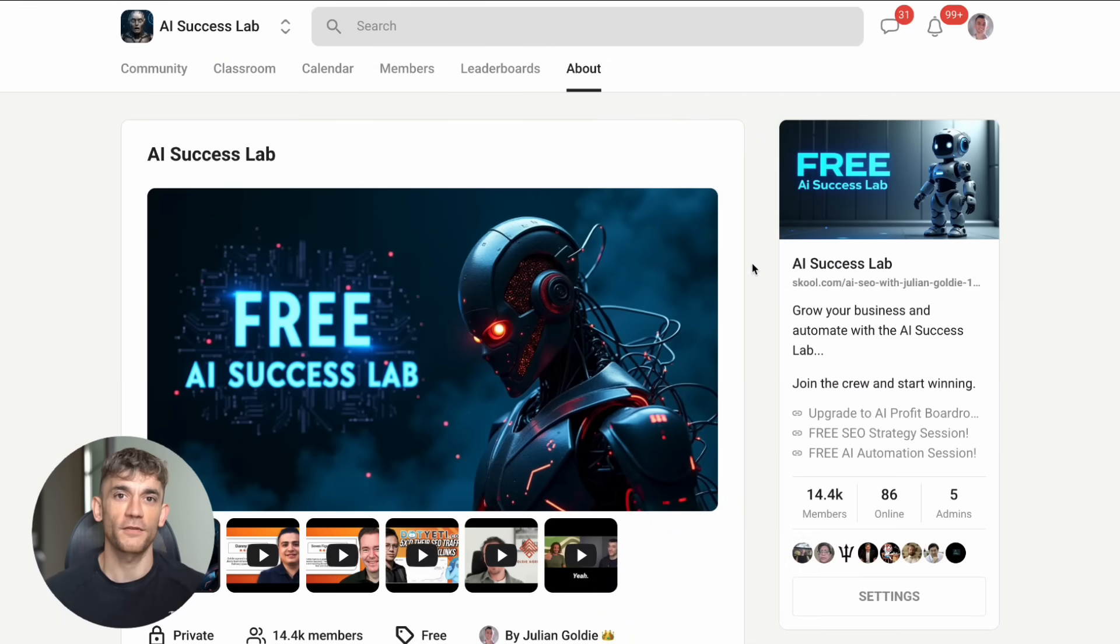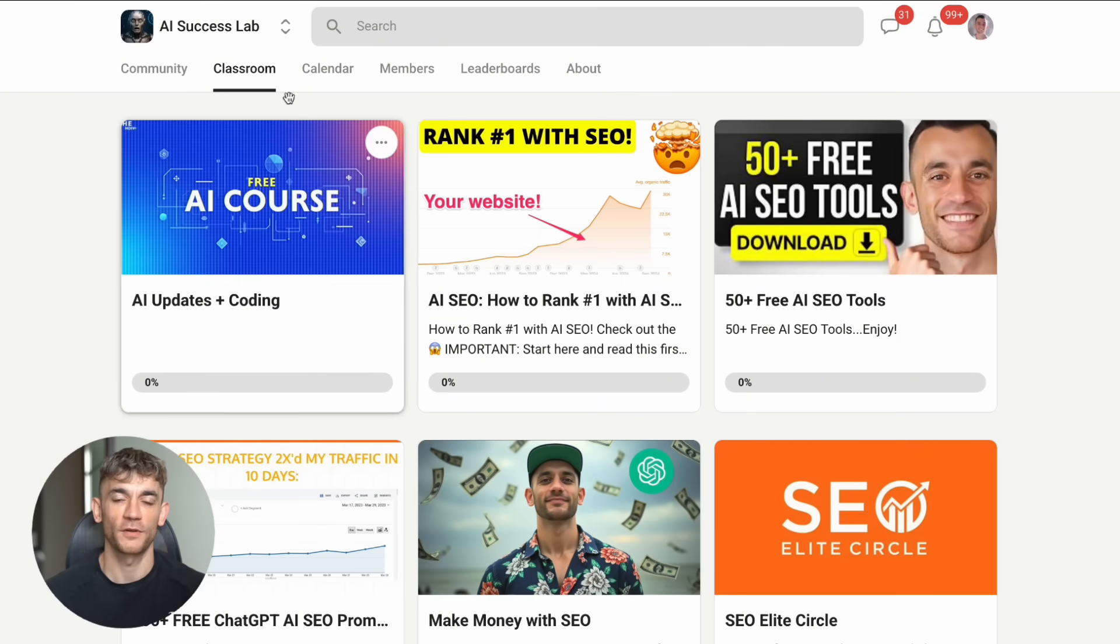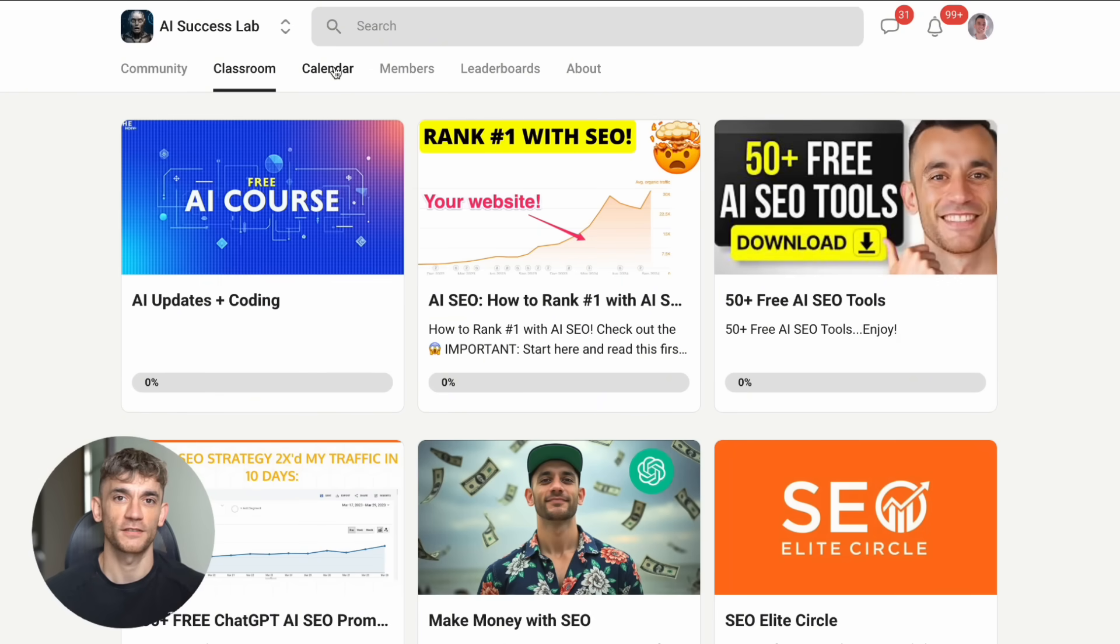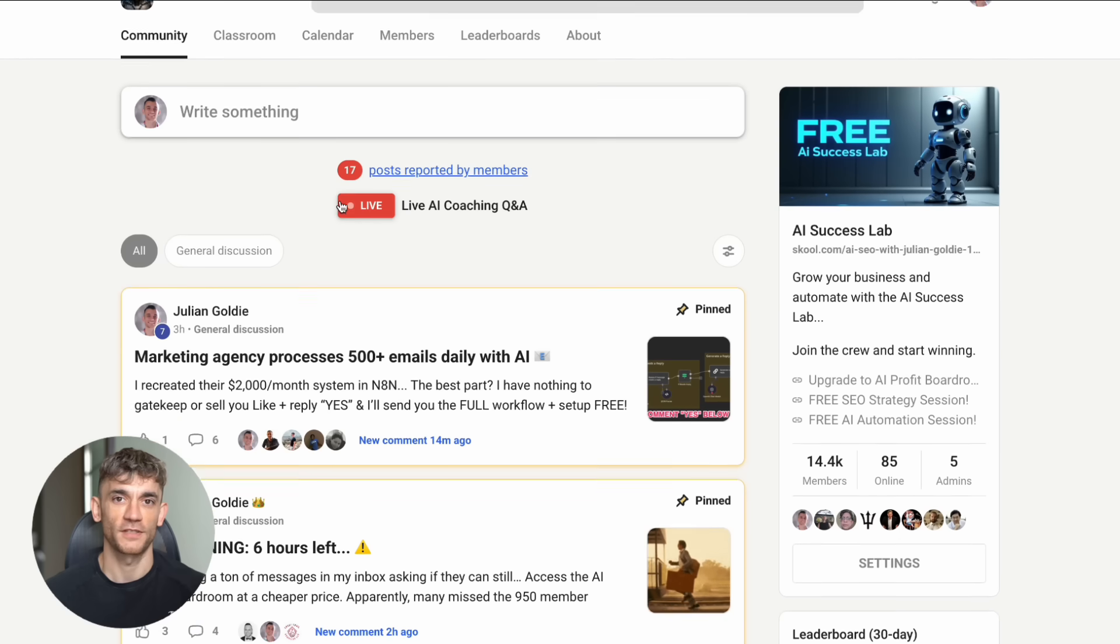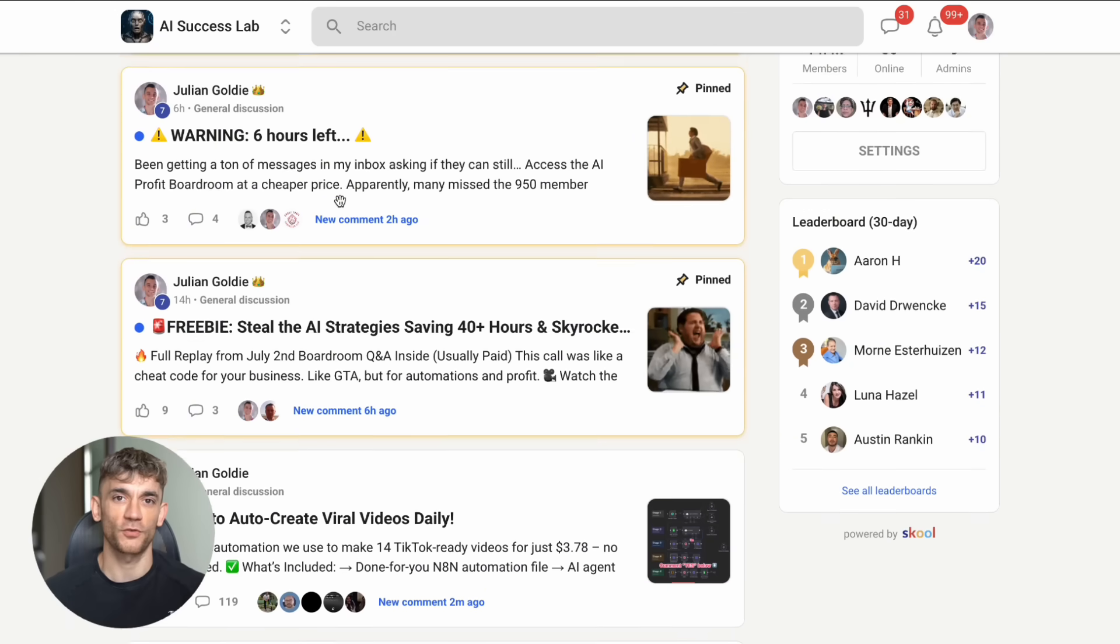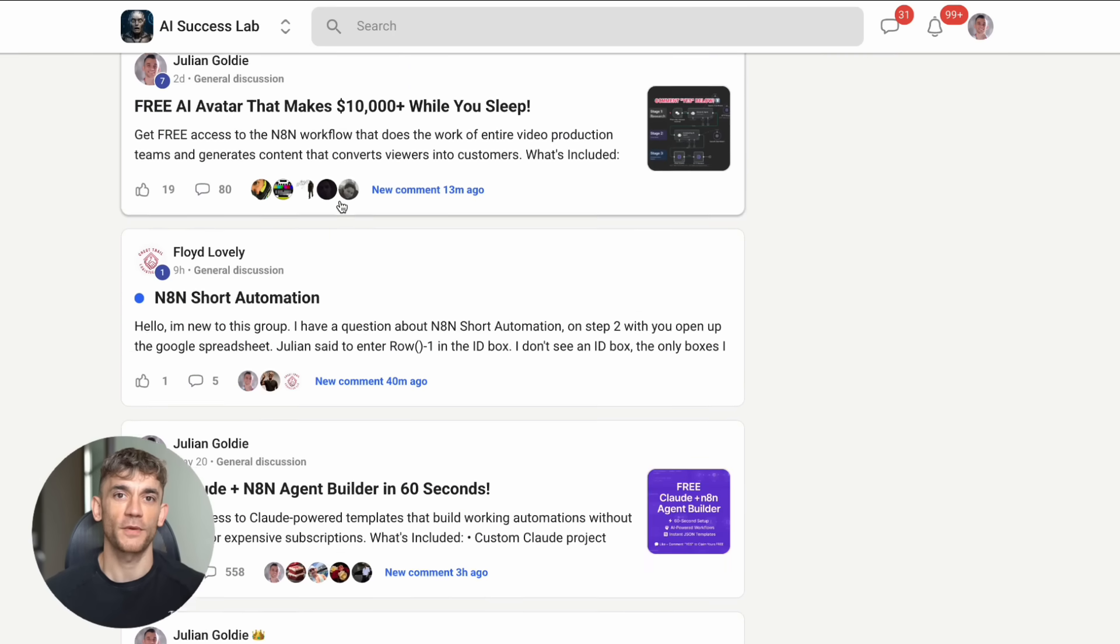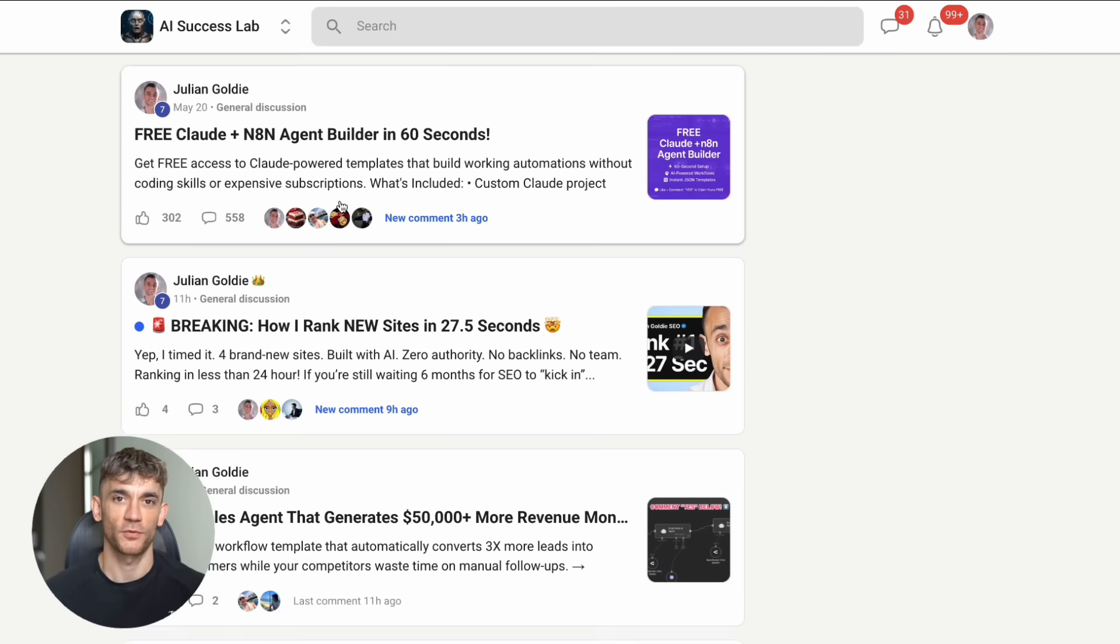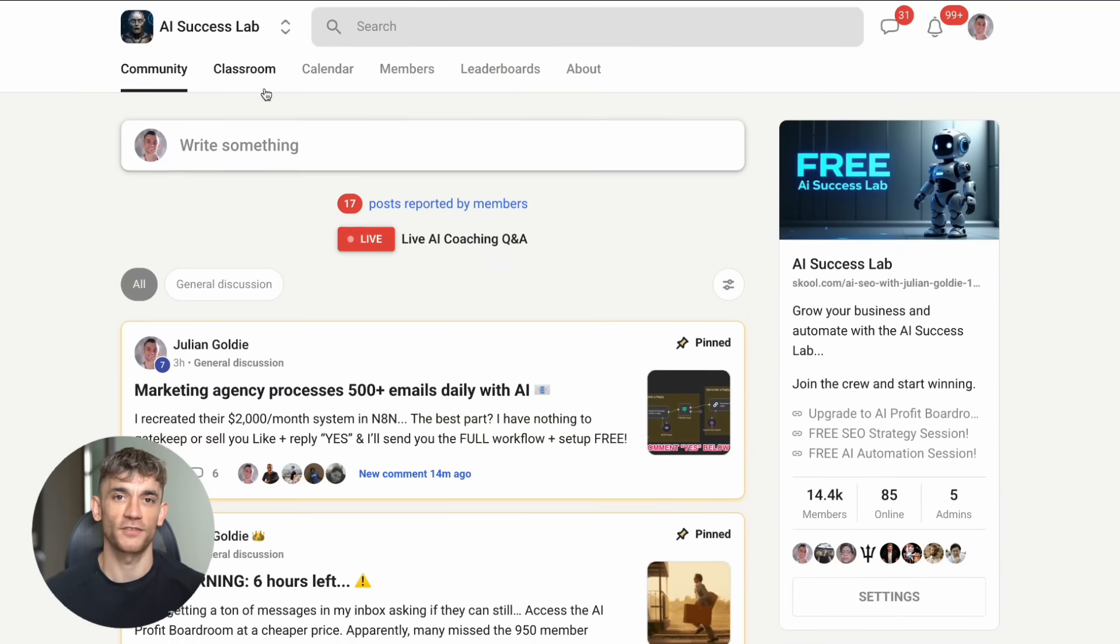And don't forget about our AI Success Lab. We have step-by-step SOPs and processes for over 100 different AI use cases. You'll get access to all the video notes, tutorials and resources we give away every day. Plus, you'll join over 14,000 members who are transforming their businesses with AI. The link is in the comments and description.